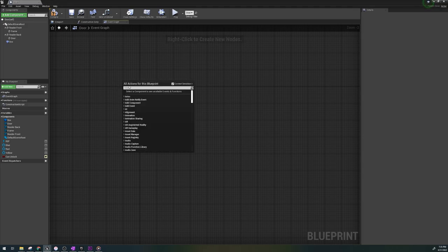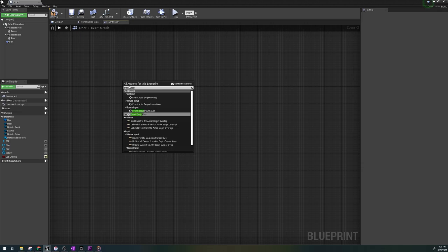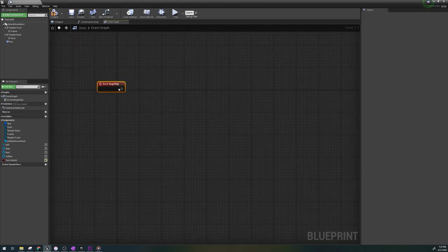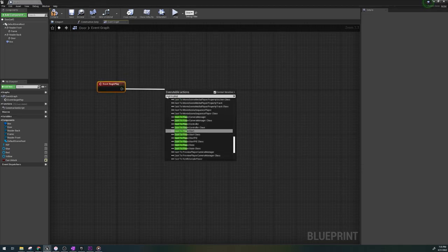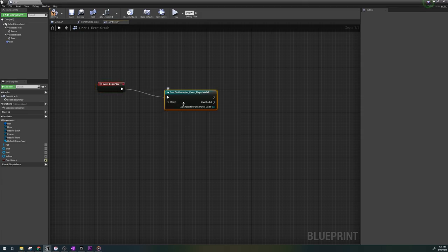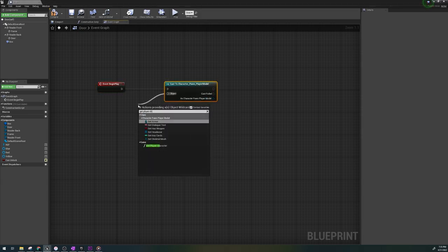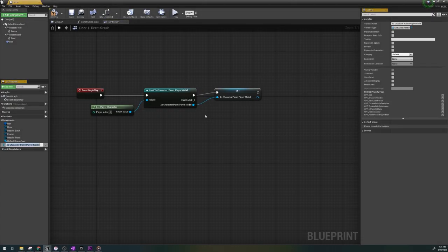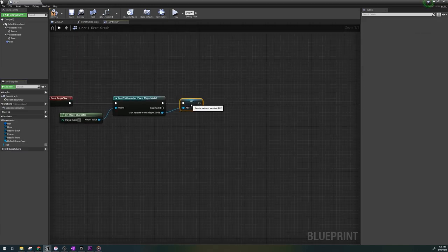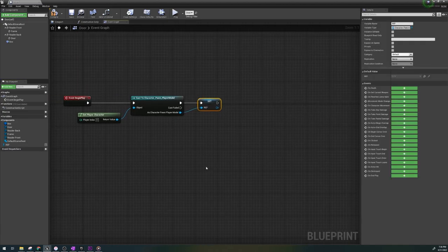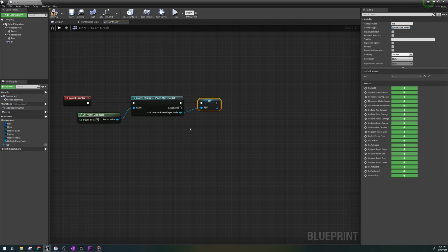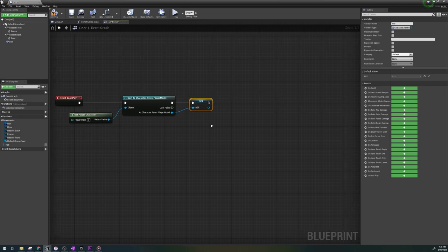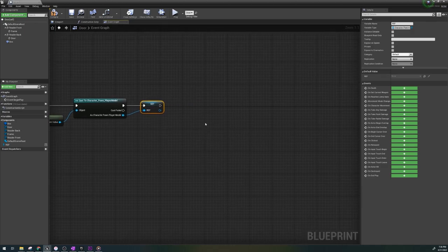Let's first start with event begin play and cast to our character. My project's character's name is customized, but you would use cast to third person character. In the object node, put get player character and create a variable out of the pin here and let's name it ref. What we've just done is create a reference to our player and made a variable. So anytime in the blueprint if we want to refer to our player, we don't need the cast to feature with all the extra stuff. We can just pull it from the ref.